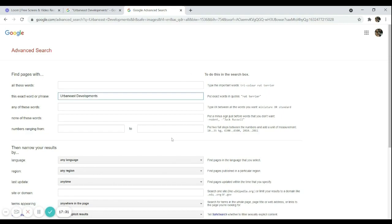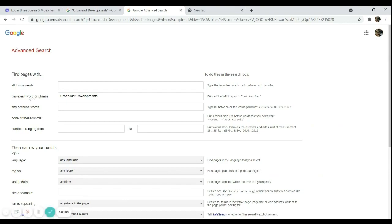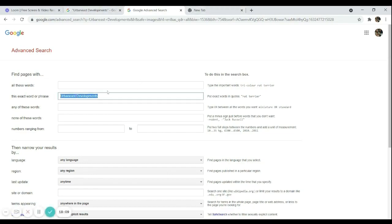If you don't want to go to the Advanced Search page and just want to type directly, there's a formula for this: just put the exact words in quotation marks directly in the Google search bar. For example, typing "urbanist developments" in quotes is the equivalent formula to get results containing those exact words or phrases.